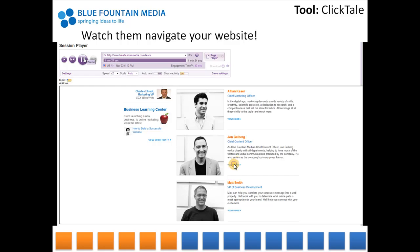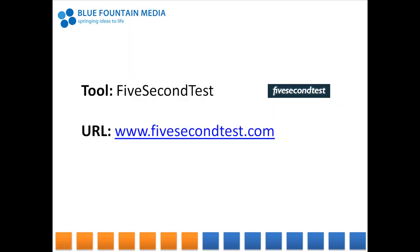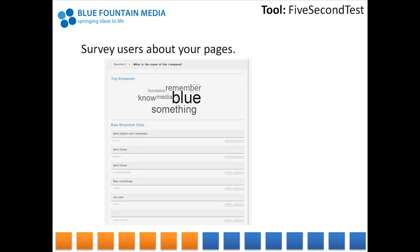The next tool that will help you analyze usage is 5 Second Test. This nifty website will show your web page to random users for 5 seconds, hence the name, and then you get to survey them. You can collect as many responses as you'd like and can share the test with your customers to get responses from them as well. Here, I'm showing an example of a test done on the BlueFountain Media website. Our final question to users was to try and remember our company name. As you can imagine, not many remembered it.